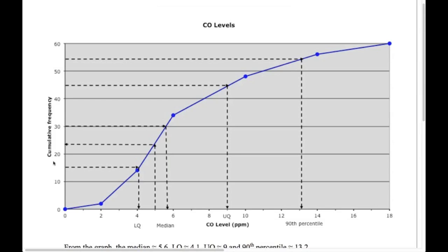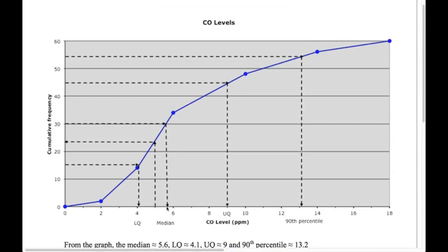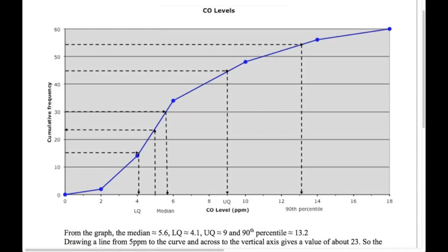To find the median, take half the total cumulative frequency: half of 60 is 30. Go across to the graph and down to read off the value — I get around 5.6 for the median. For the lower quartile, a quarter of 60 is 15 — go across and down to get about 4.1. Upper quartile: three-quarters of 60 is 45 — gives about 9. For the 90th percentile, 90% of 60 is 54 — across and down gives about 13.2. So the top 10% of carbon monoxide readings are above 13.2.